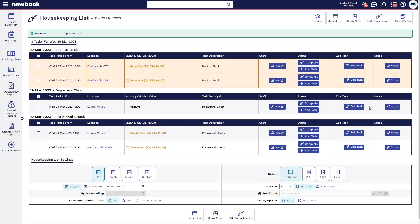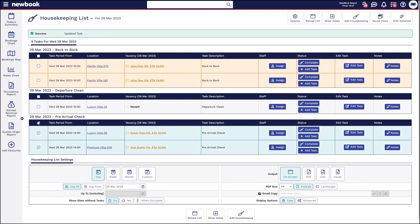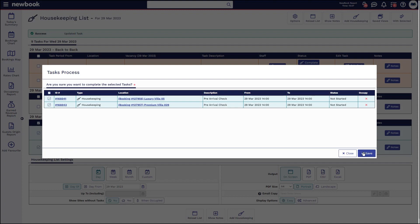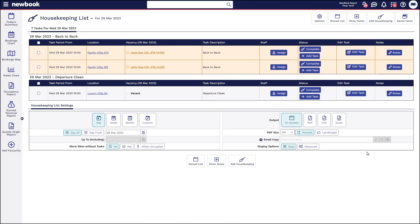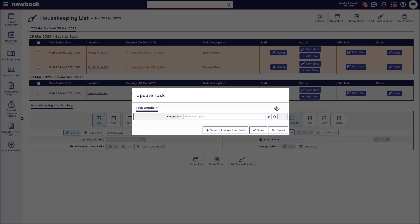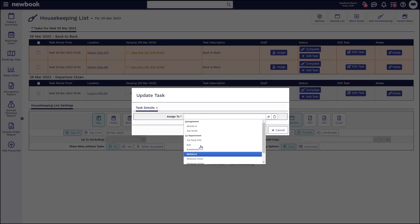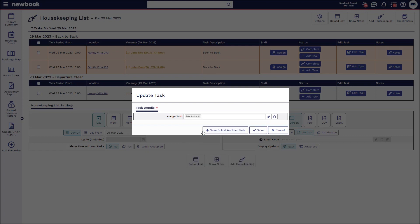Separate to these options, if you're wanting to bulk complete tasks in the system, you've got the ability to bulk select and then in the top you have your 'With Selected: Complete' option. That will then allow you to bulk complete multiple tasks in one go. If you are wanting to assign tasks to a particular staff member, you can see I've added the staff column in here, which allows you to simply click 'Assign' and it will show an available list of users set up in the new book system. You can add one or multiple — that's no problem at all.